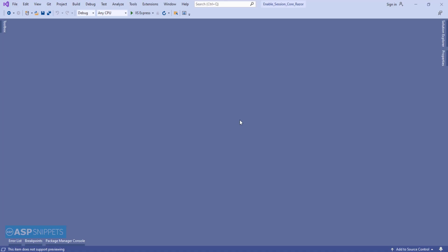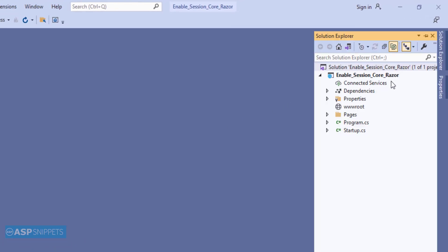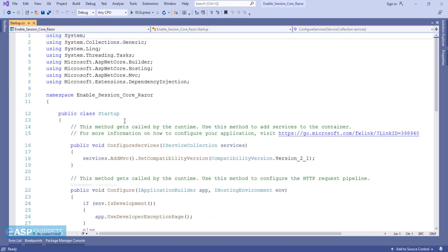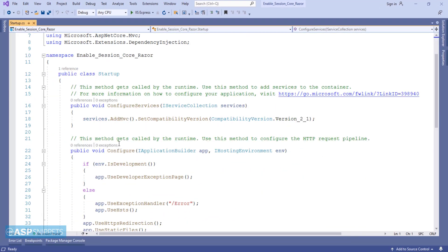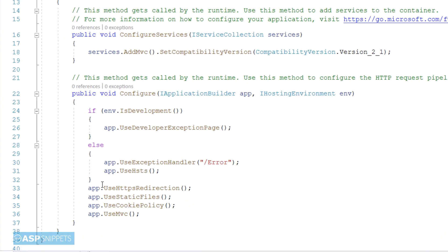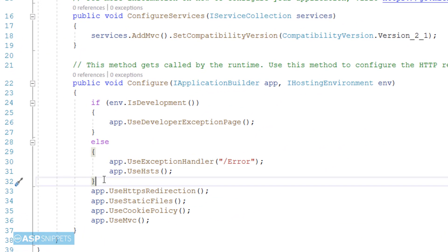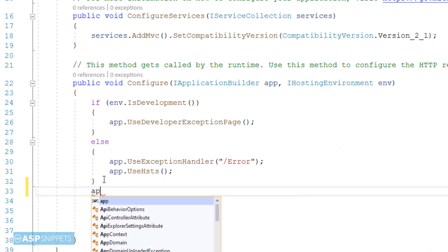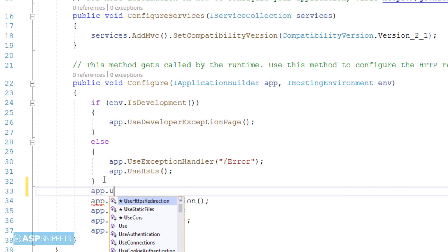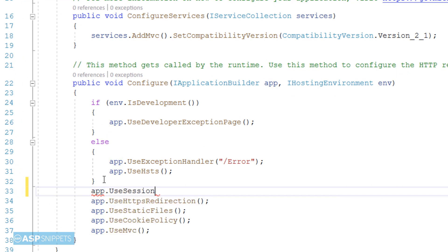So let's begin. First you have to open the startup.cs class. Here inside the configure method, you will have to call the function useSession from the app object — app.useSession.